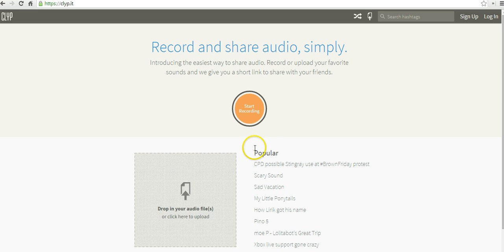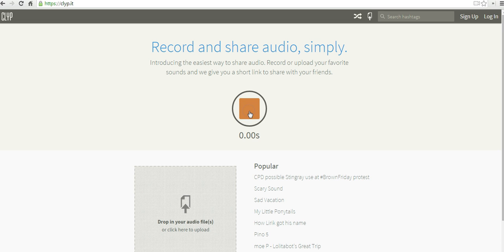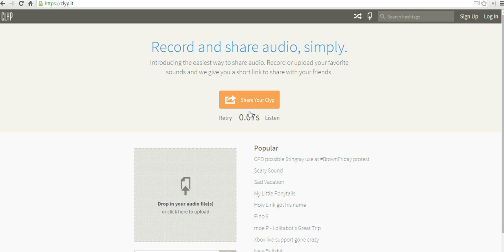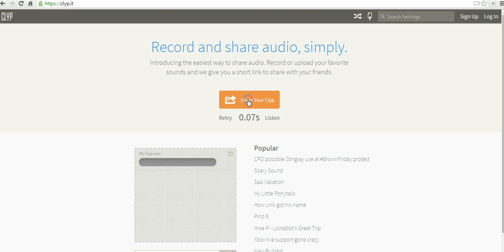Let's go ahead and get started here and hit start recording. I'm recording. So this is my ClipIt clip, it's just a demonstration of how to use ClipIt. I'll pause recording there and say share your clip.